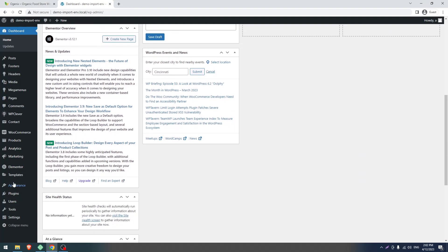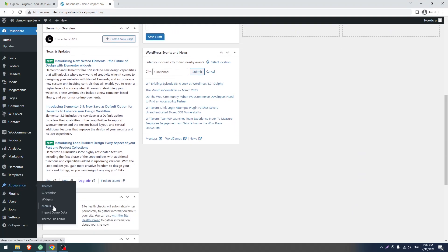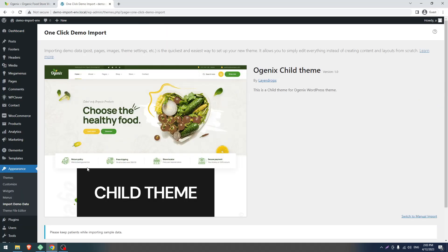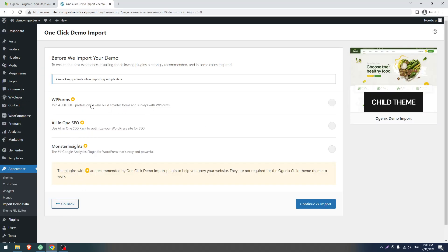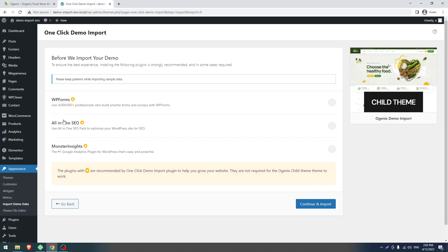Go to Appearance and click on Import Demo Data. Now click the Import Demo Data button. You will see three recommended plugins — you don't have to install these. They are recommended by the plugin to enhance your site, but our theme does not require them. If you are familiar with them you can use them, but they are not required or recommended by our team.